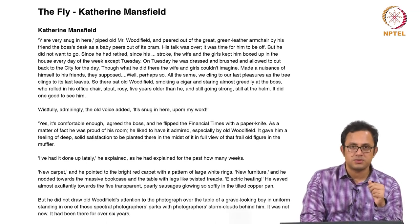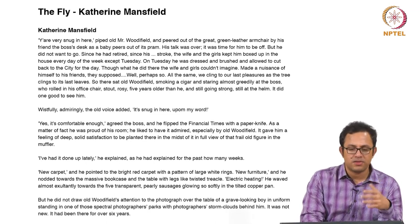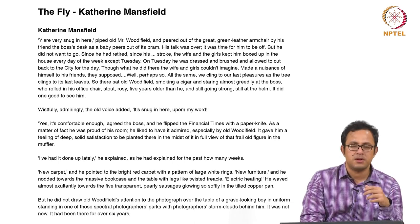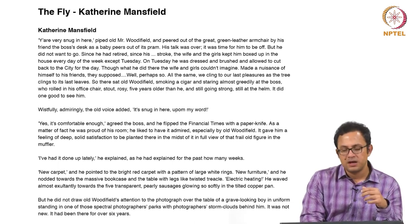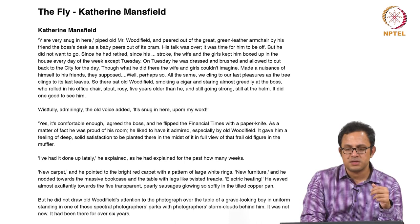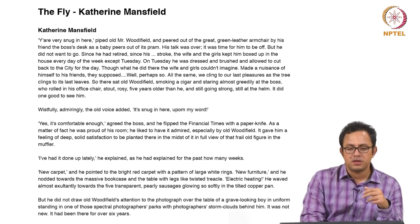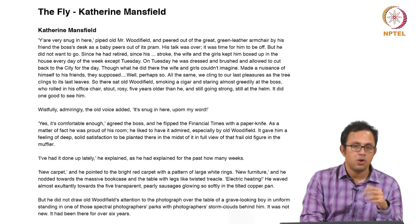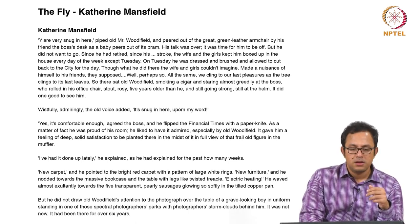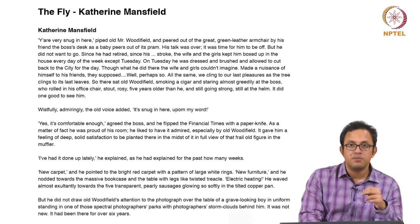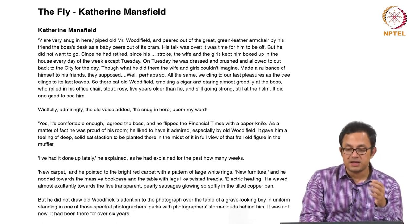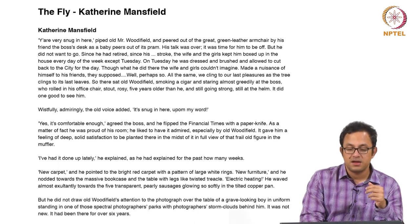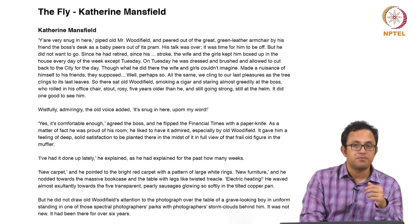At the opening, as mentioned, it carries a deceptive sense of superiority, a deceptive sense of supremacy which is very quickly revealed to be fragile and superficial in quality. The opening of the story is: 'You are very snug in here, piped old Mr. Woodfield, and peered out of his great green leather armchair by his friend the boss's desk as a baby peered out of his pram.'